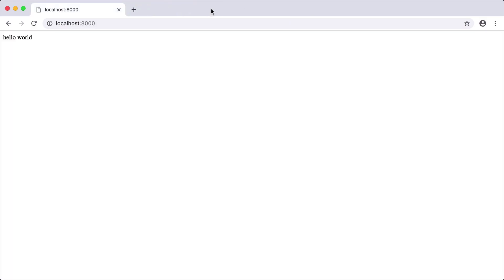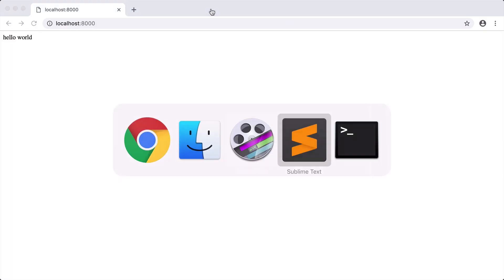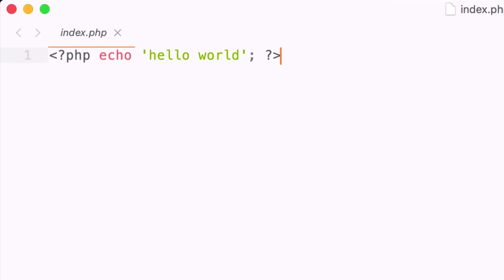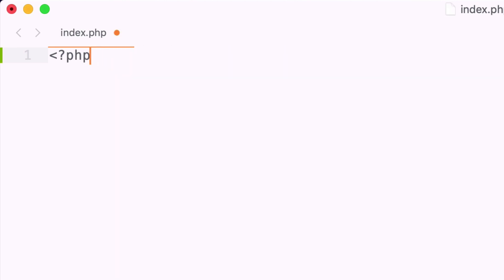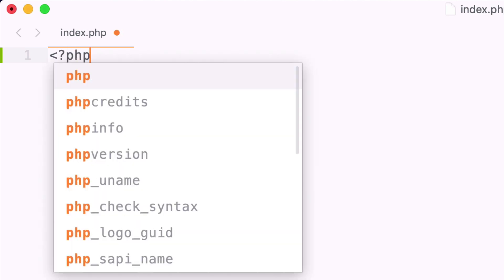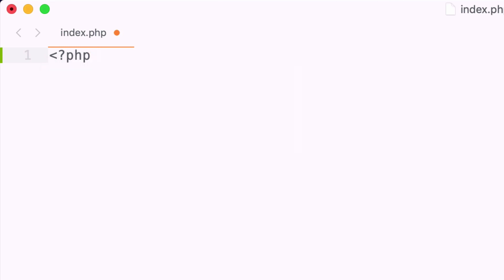Let me open up the previous example that we were working with and I'm going to analyze each piece of this code. To start writing in PHP we will always start with the less than sign question mark PHP, and this essentially opens up PHP and lets the application know we're writing in PHP now.